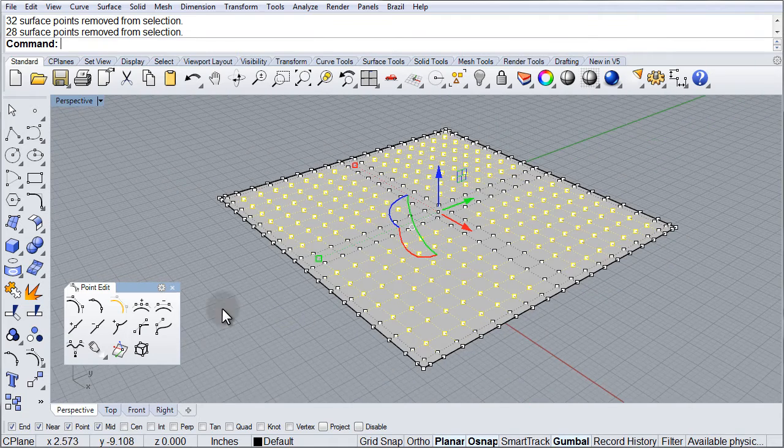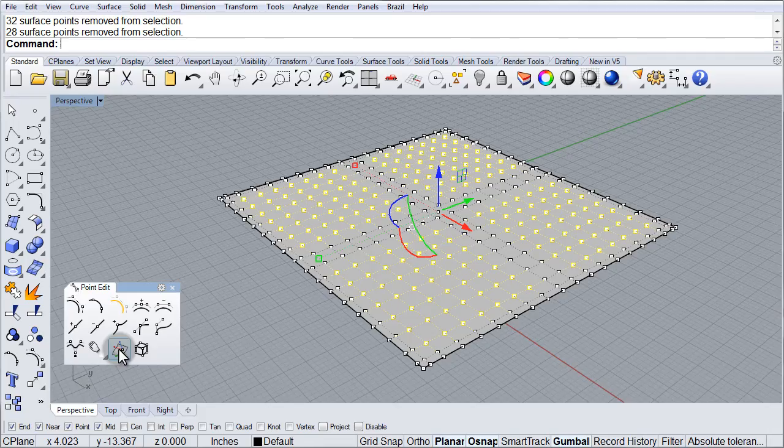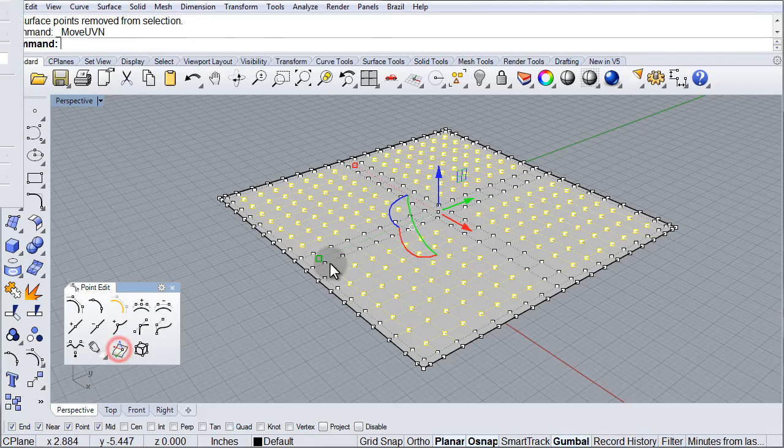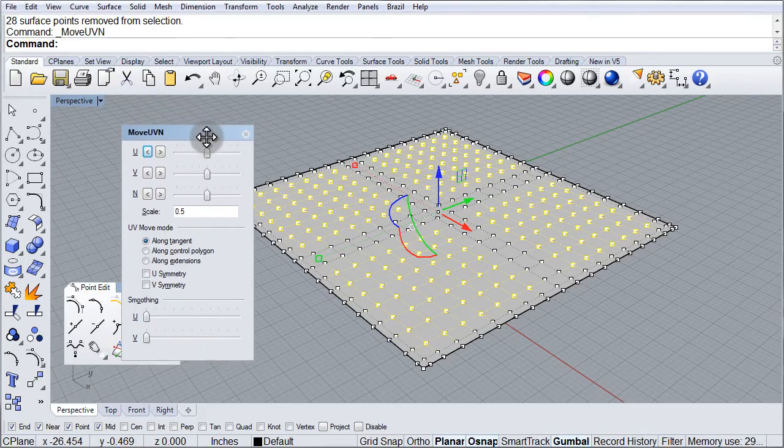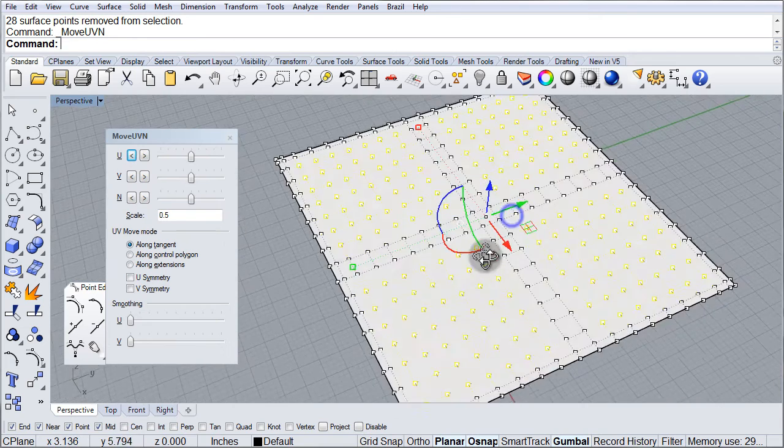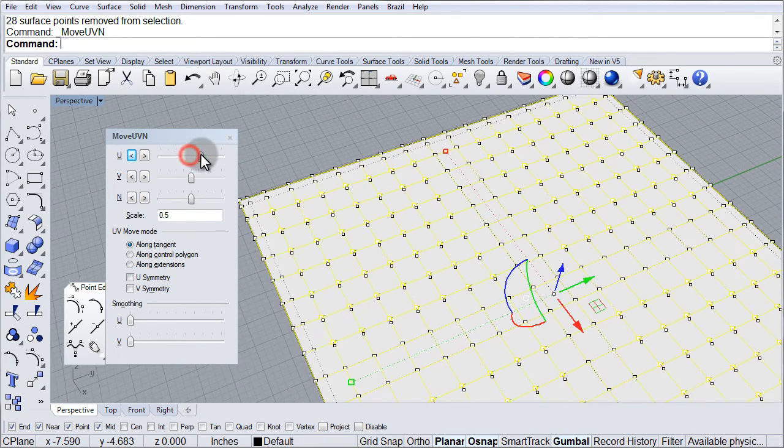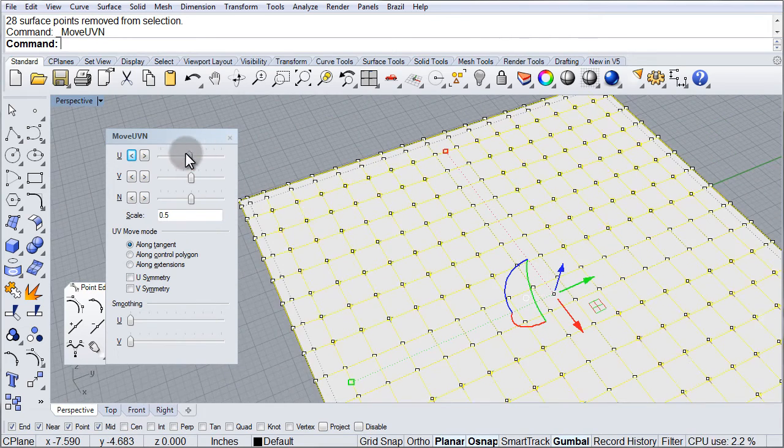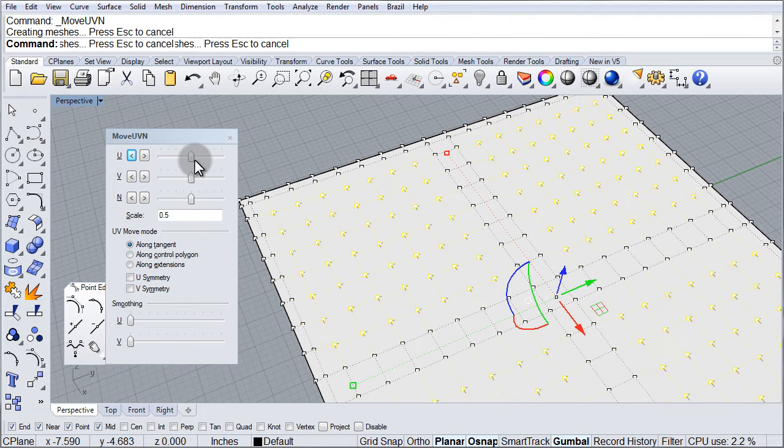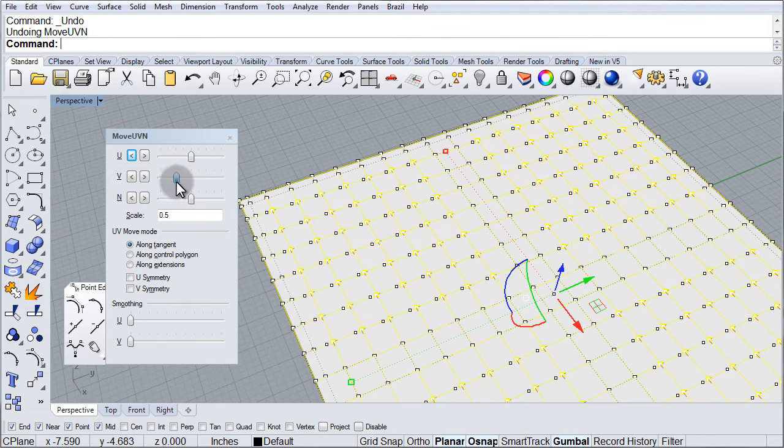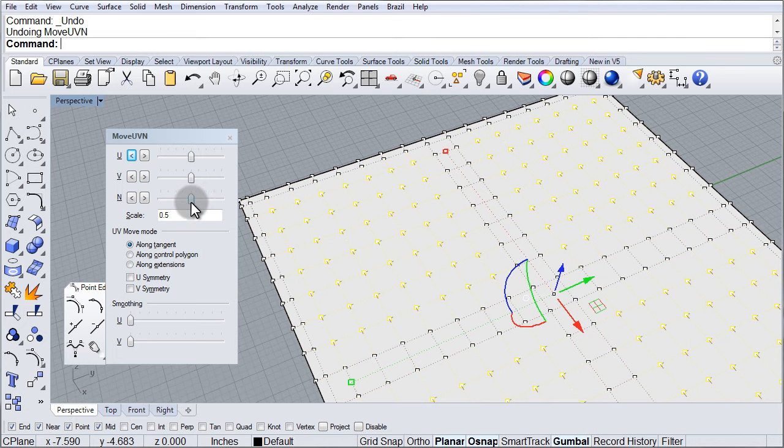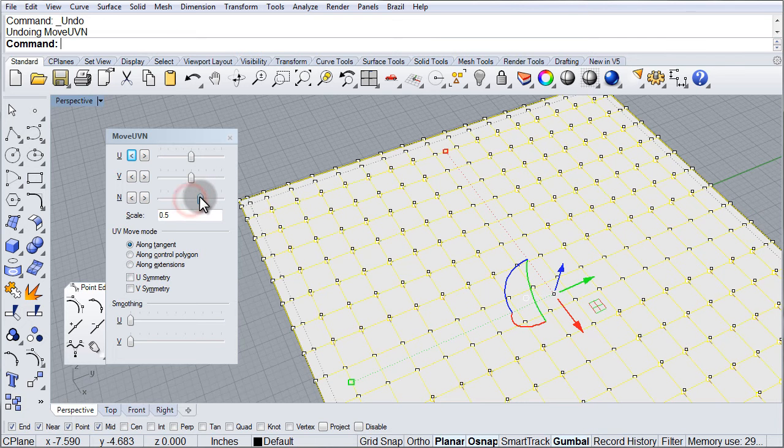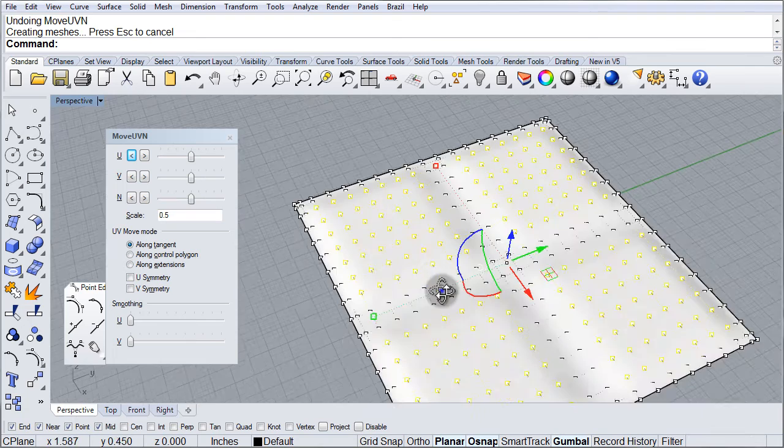And now using UVN, I can click Move UVN. Let me bring it into the screen here. And now I can move those points either in the U direction, in the V direction, or my favorite, which is normal to the surface.